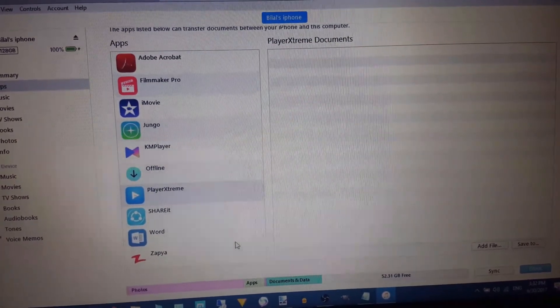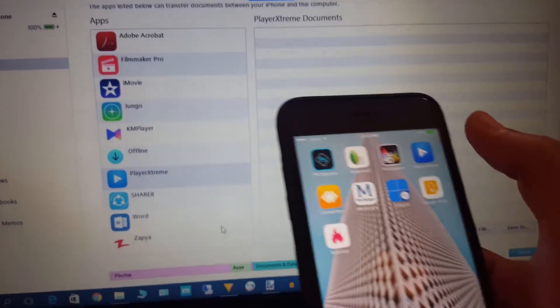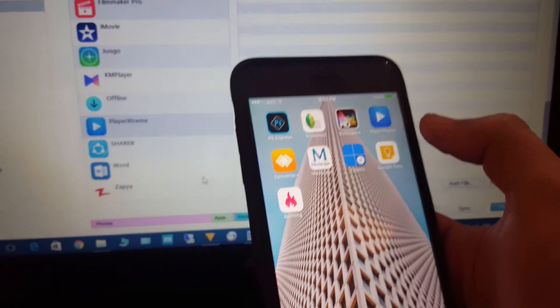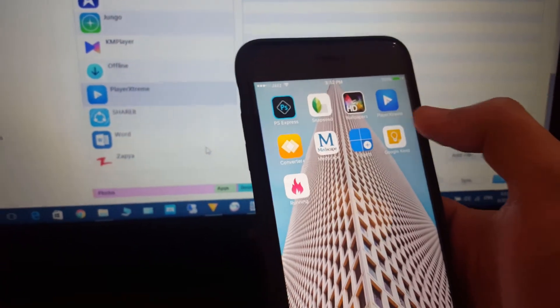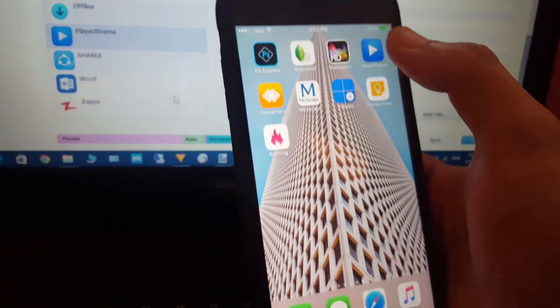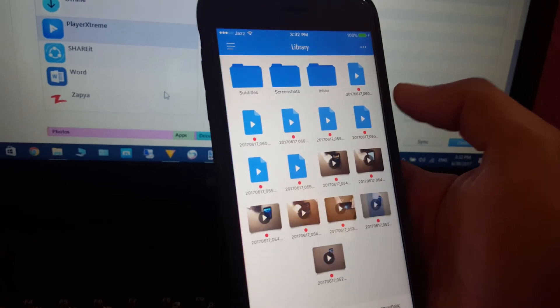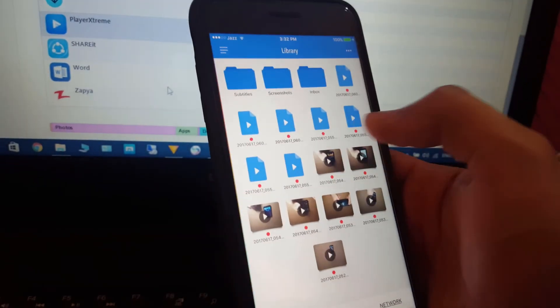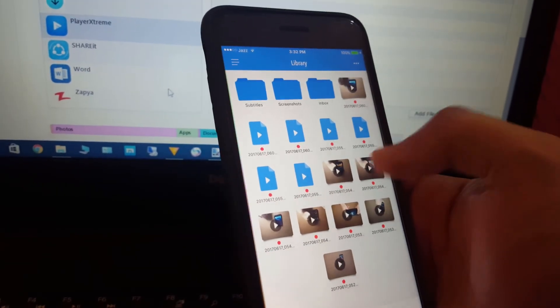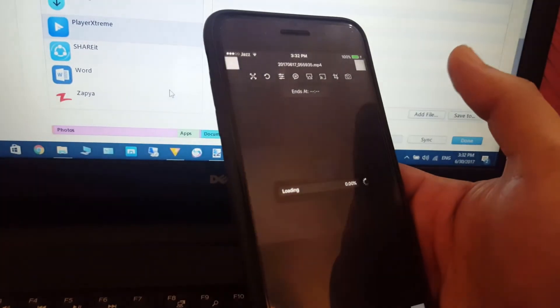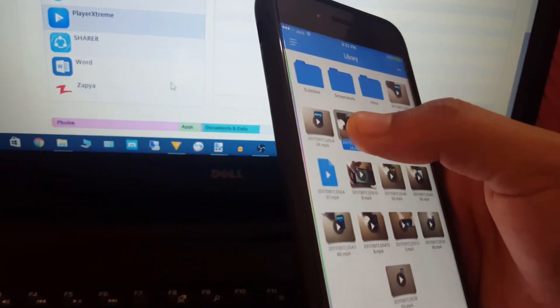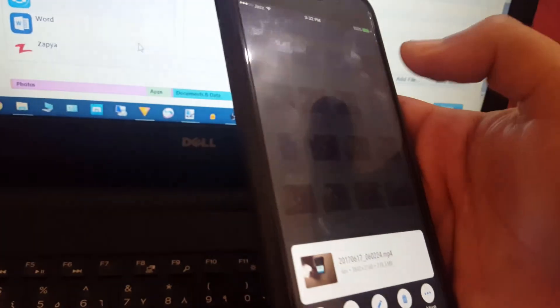So this is Player Extreme here. This is the application and we will open this application up. You can see that all the files are here and can also be played here. I can go back and just by pressing these I can move the files to different places, different folders within this application.